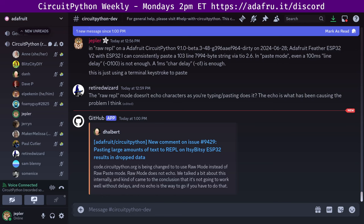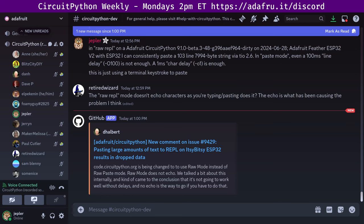We've got a worldwide community with activity all the time on a lot of topics. If you're interested in joining us for this meeting live, we hold the meeting in the CircuitPython dev channel and the CircuitPython voice channel almost every Monday at 2 p.m. Eastern, 11 a.m. Pacific, except when it coincides with a U.S. holiday.